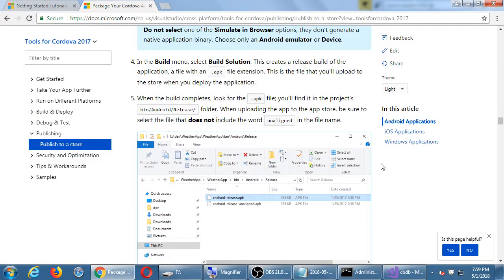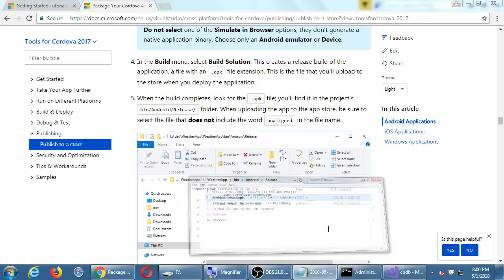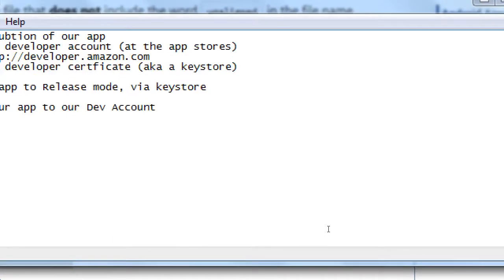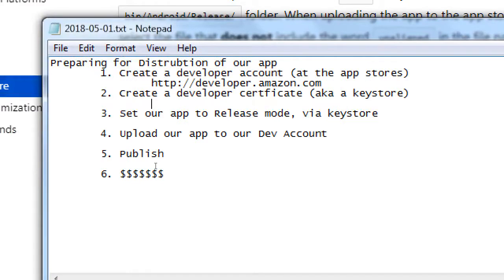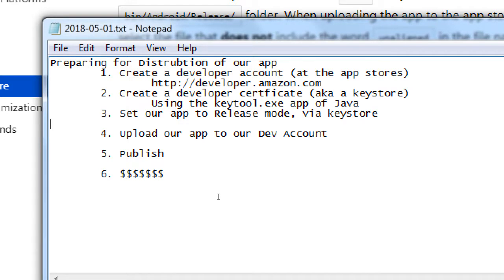Okay, so this documentation here explaining how to create your release version leads us into the next part of what I had in my notes, right? So we had, okay, create developer certificate, that's using the key tool.exe app of Java. We did that, that was just following the instructions. Okay, set our app to release mode via KeyStore. That's what we just did right now.